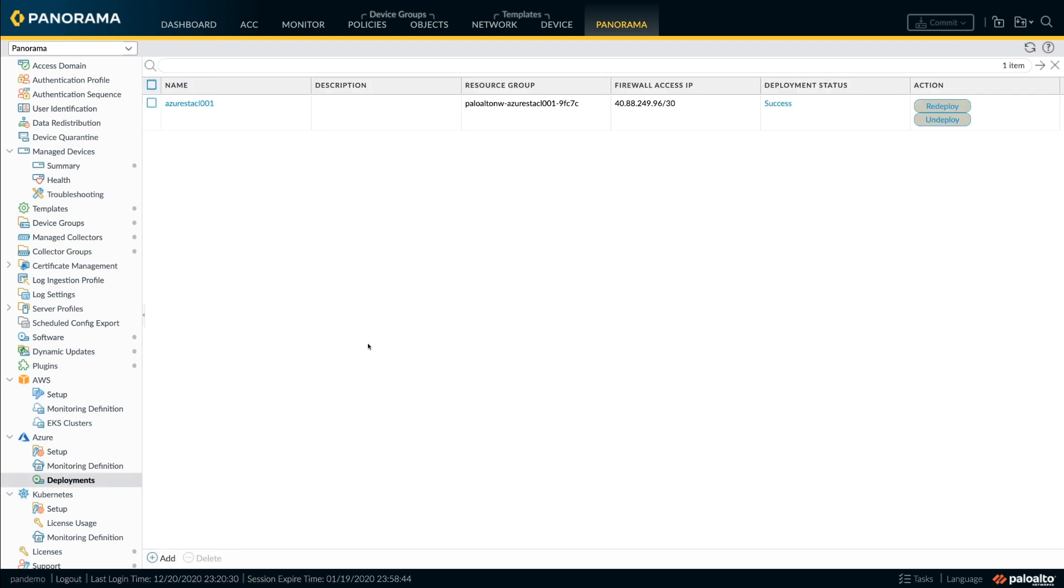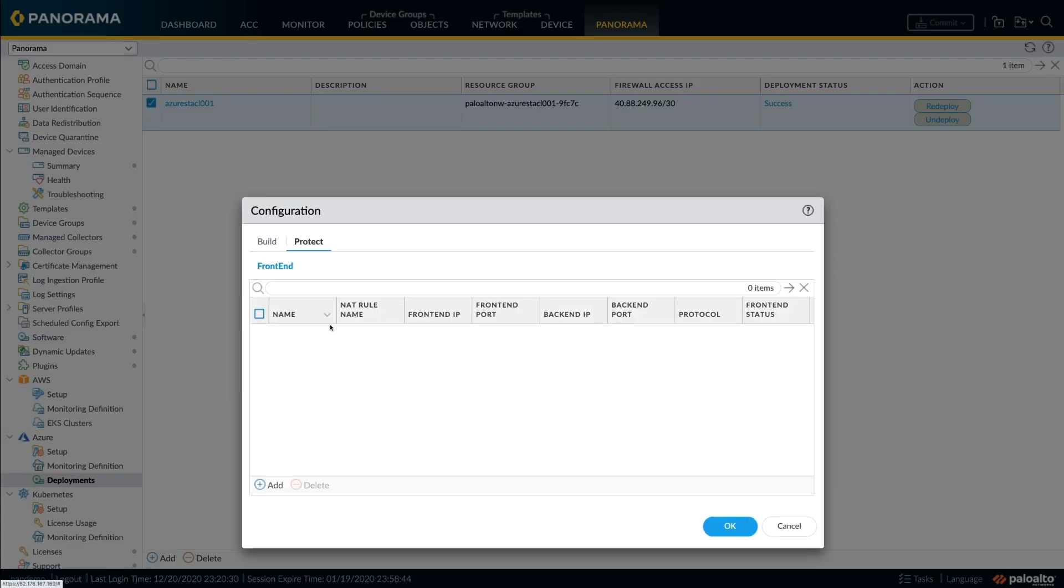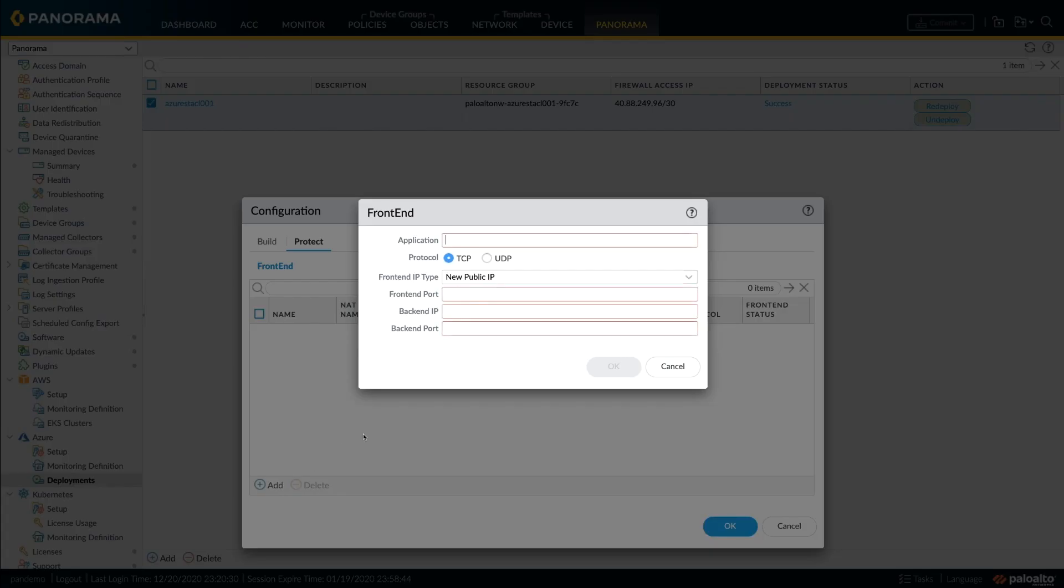In addition to simplifying deployment of the security stack, the workflow also streamlines the process of onboarding new applications. When your application team is ready to deploy a new application, you can prep your environment directly from Panorama.